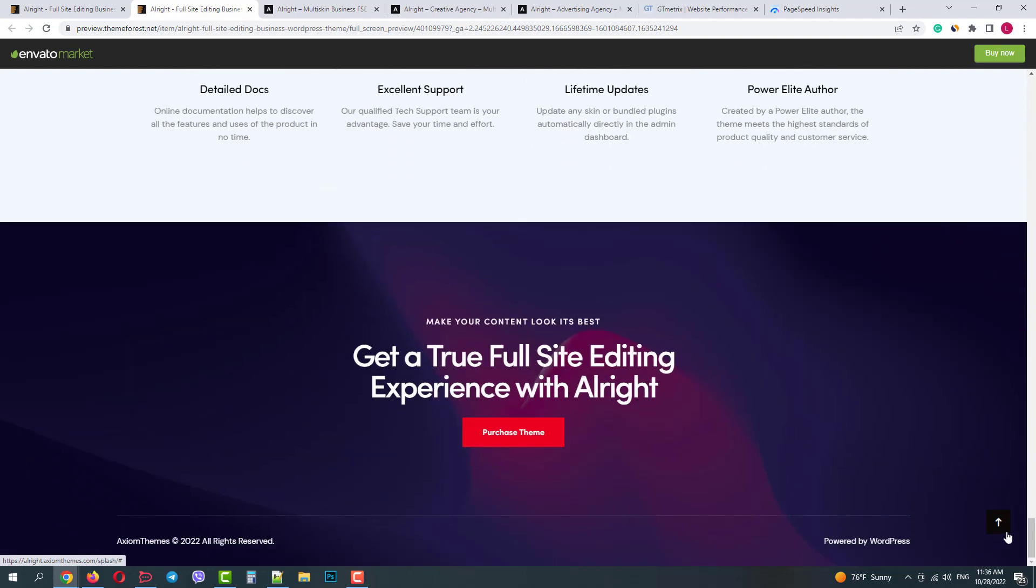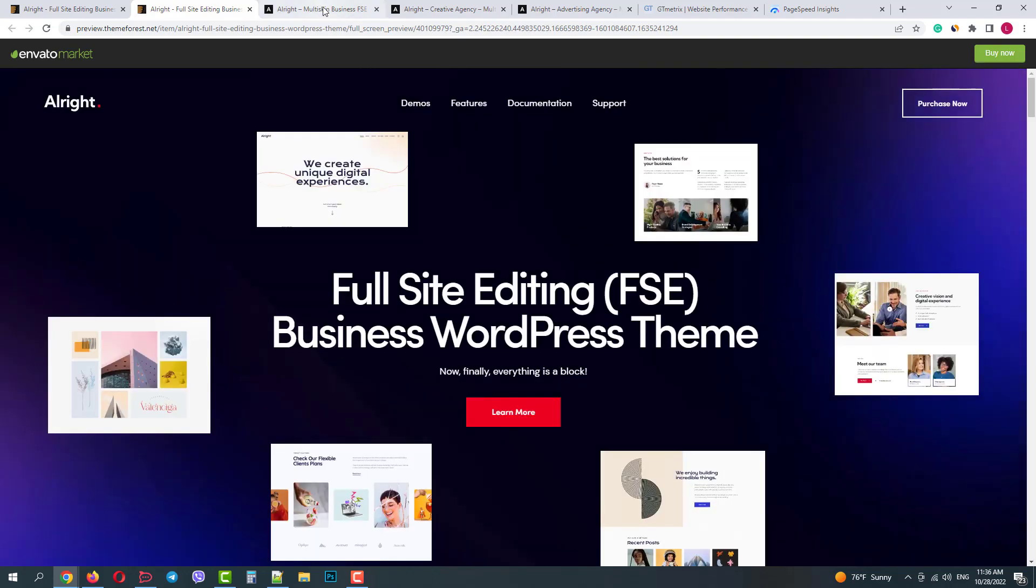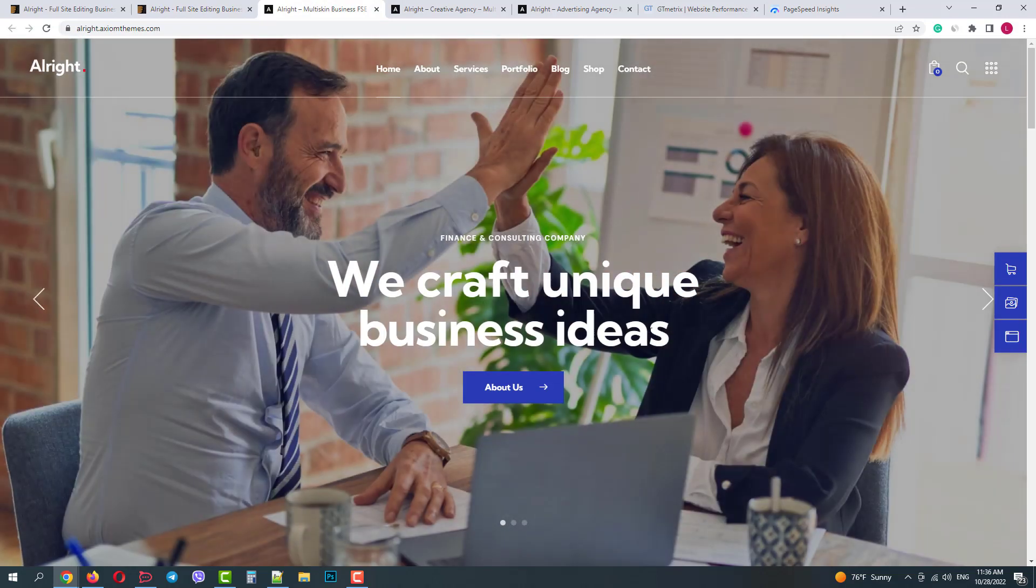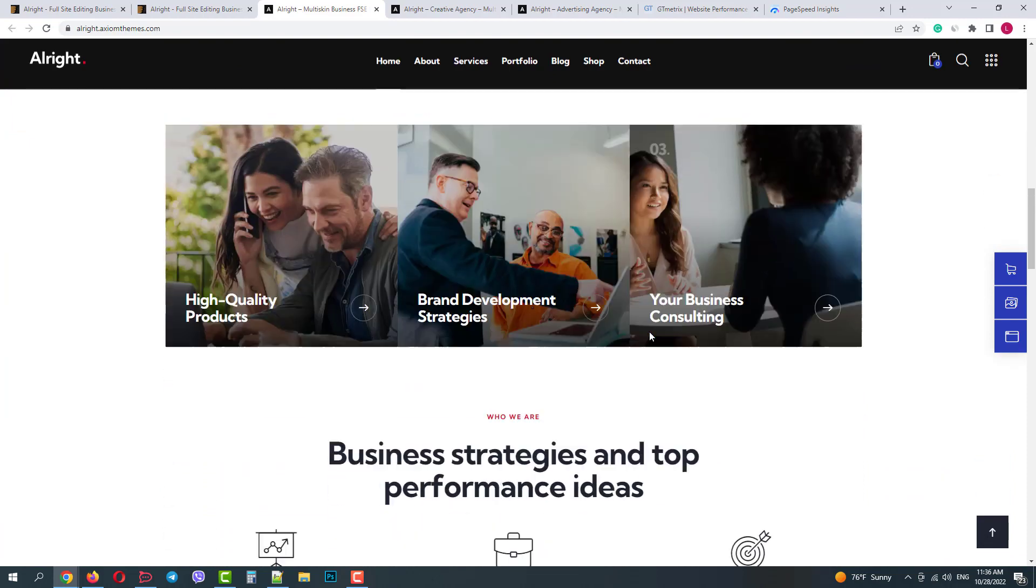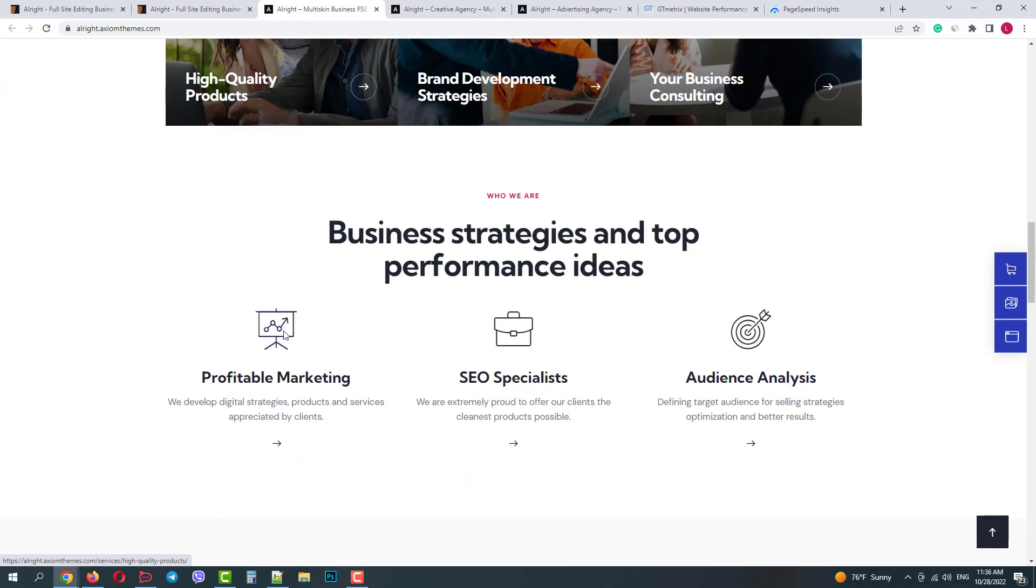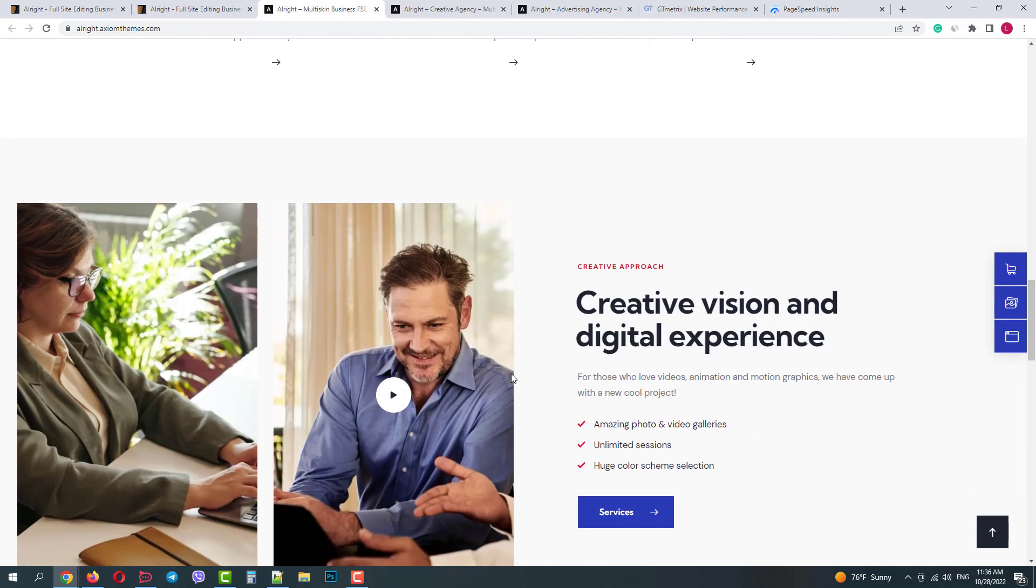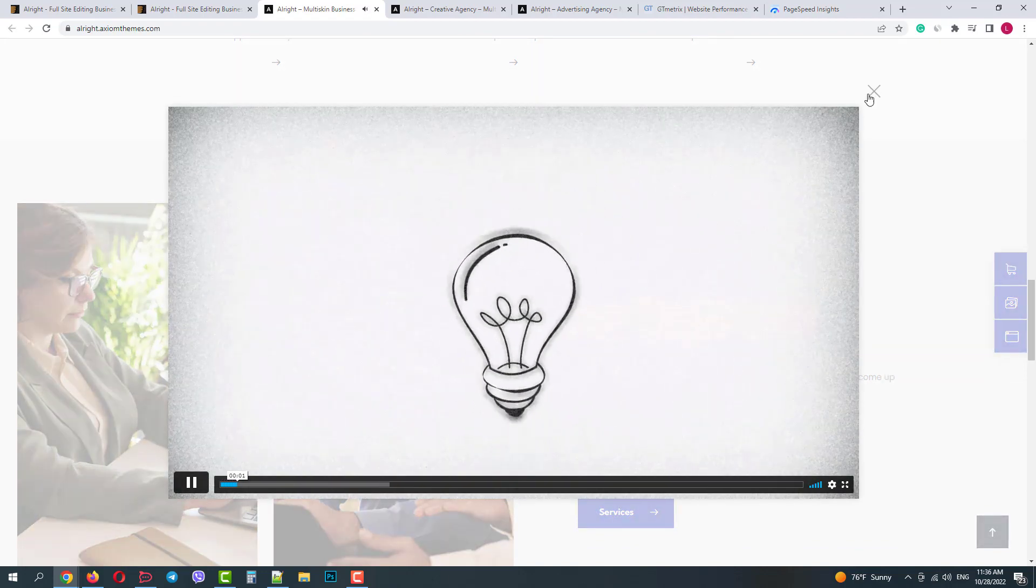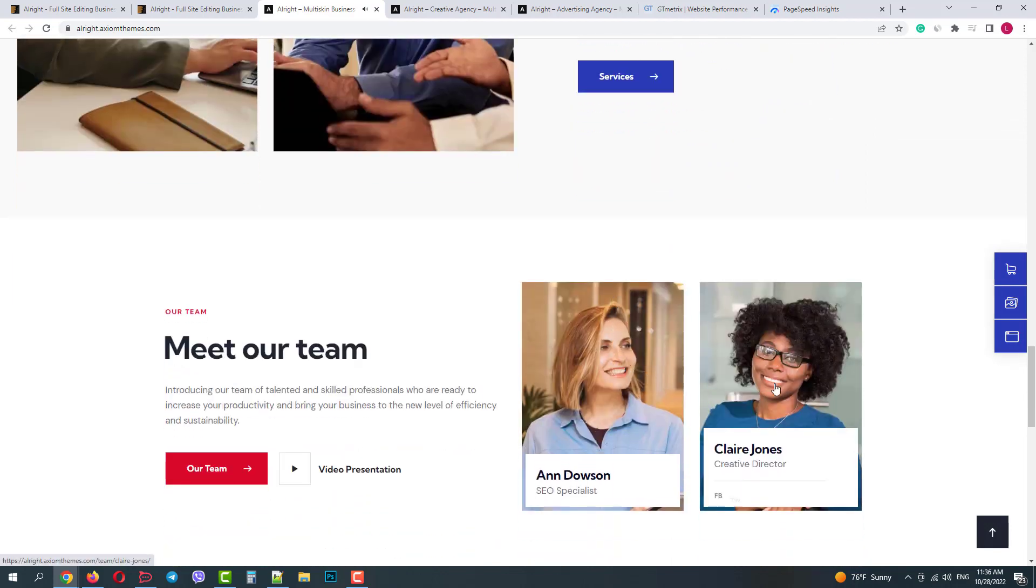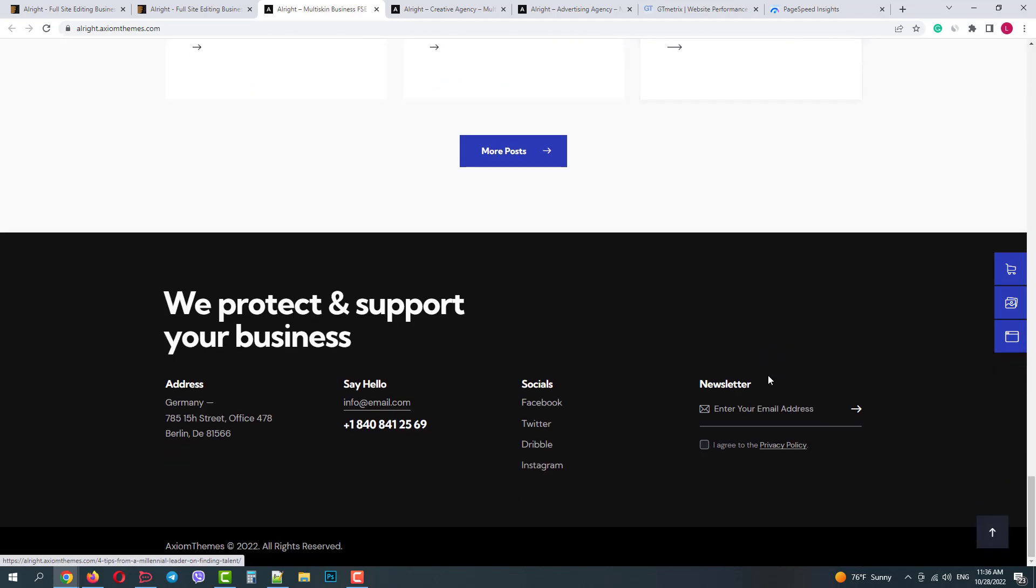So let's go ahead and check the first demo. As we can see it loads and works pretty fast. We have the main slider, logos, about us section, services with hover effects, more services, info block with video, our team block, latest articles and footer.